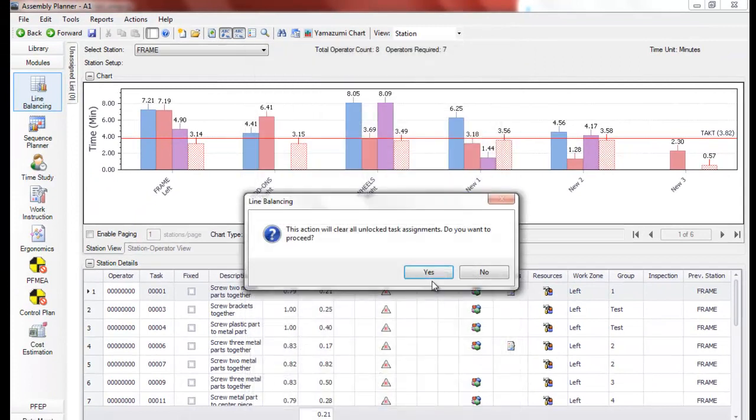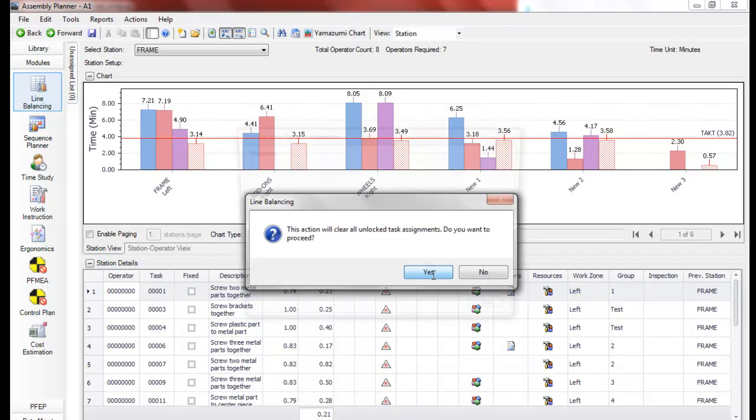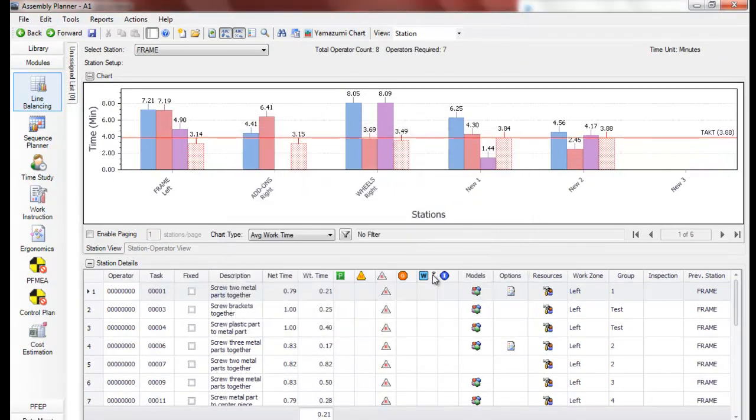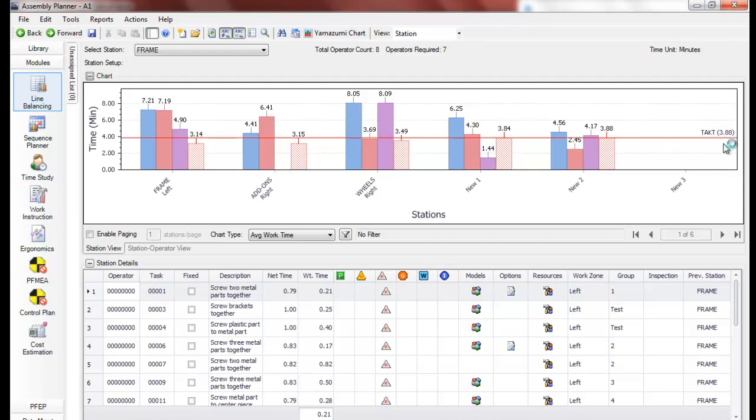Click OK again. And here it's rebalanced that line and we're at a tact time of 3.88 minutes. And this is again only considering precedence.